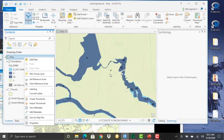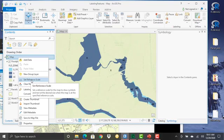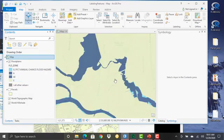We've zoomed in here at this point. Now I'll right-click on the layer—not on the layer but on the map—and then set reference scale. This will set the reference scale for the map to draw symbols and text at the desired size when the map is at that specified reference scale. I'll set that, and then it redraws.